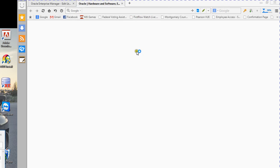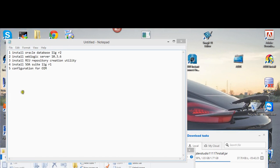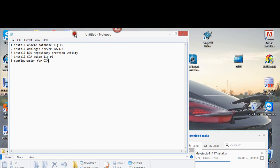So basically, the 12c installation package is not out yet, so you have to install 11g release.